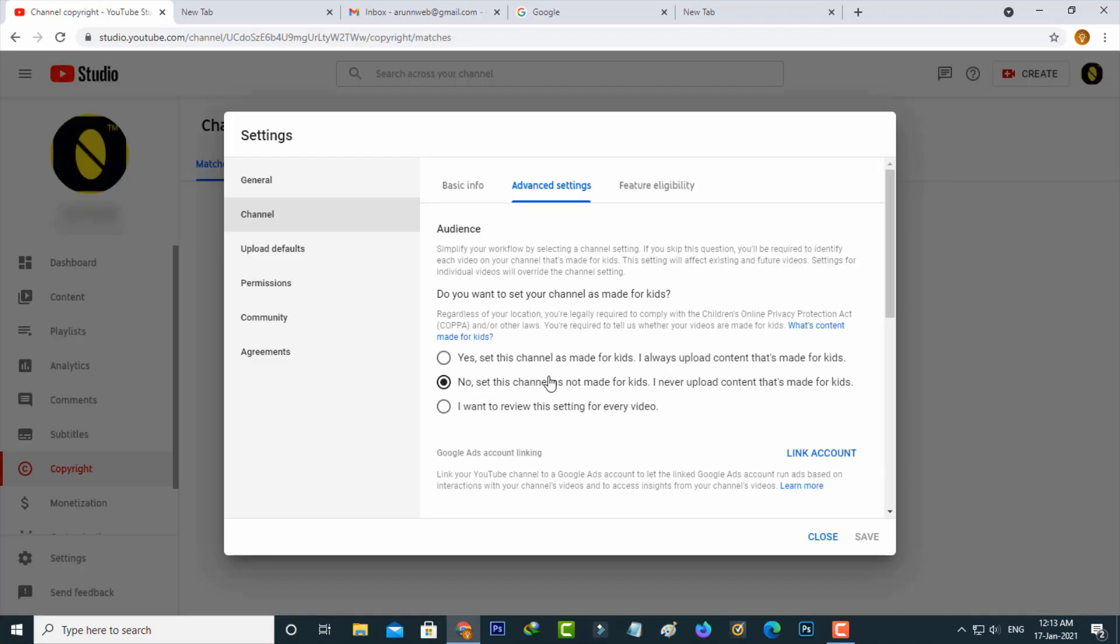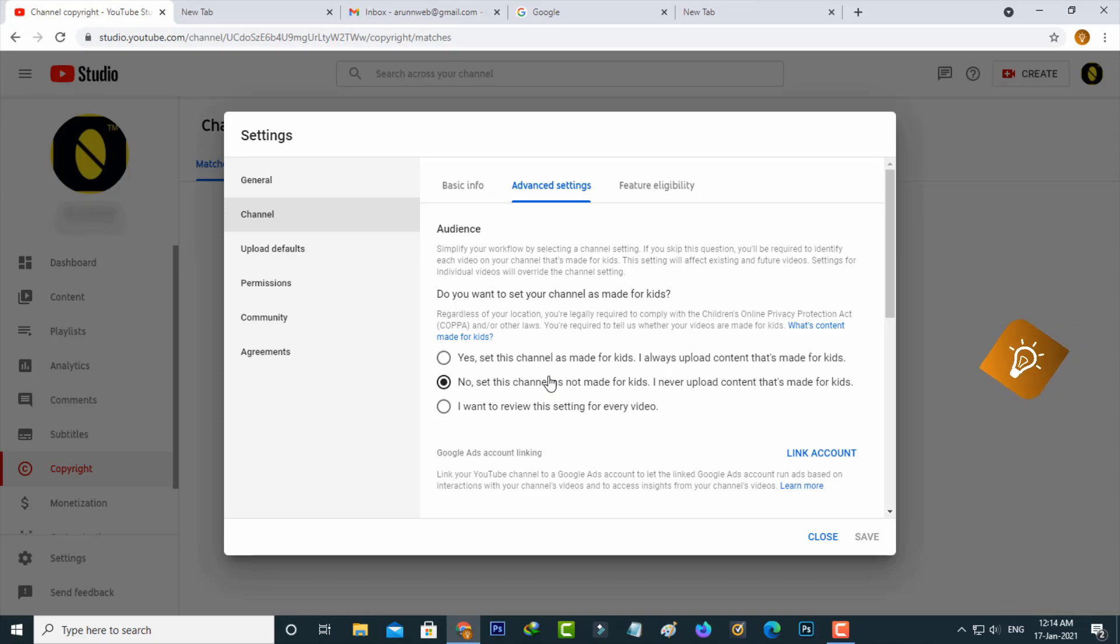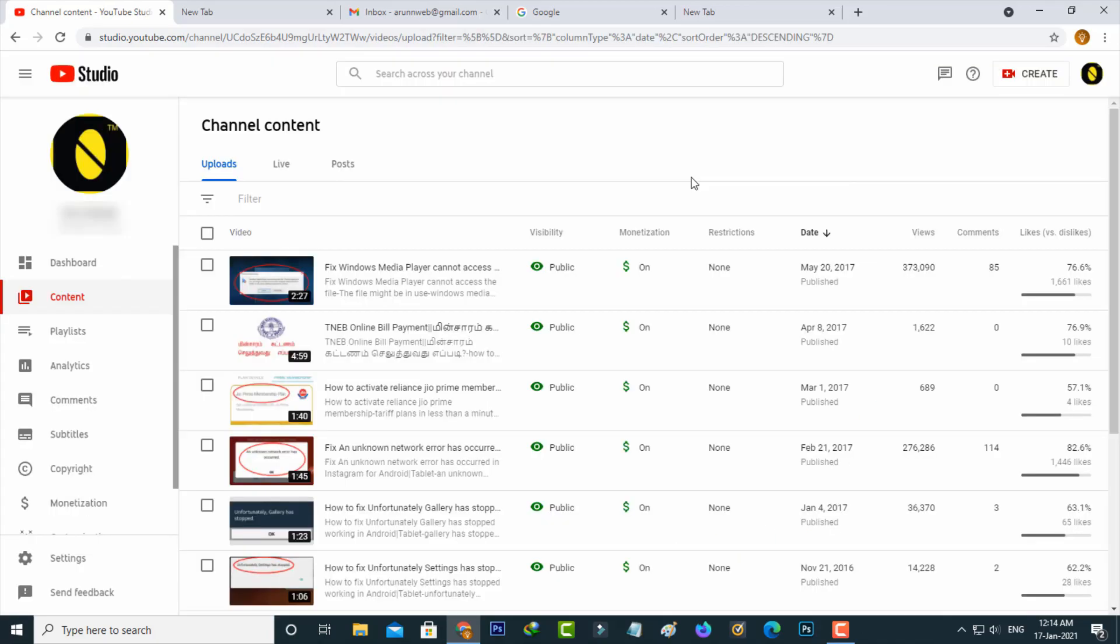But before enabling this comment setting, first set your channel content as not made for kids. Because in a previous update, YouTube disabled the comment section for kids videos. So how to change these settings?